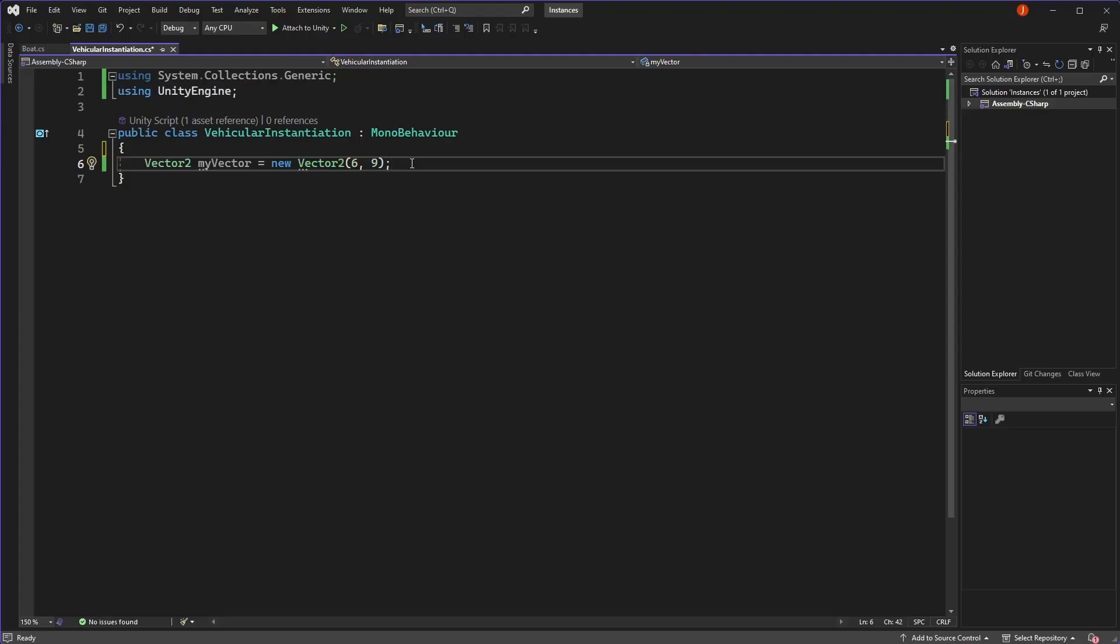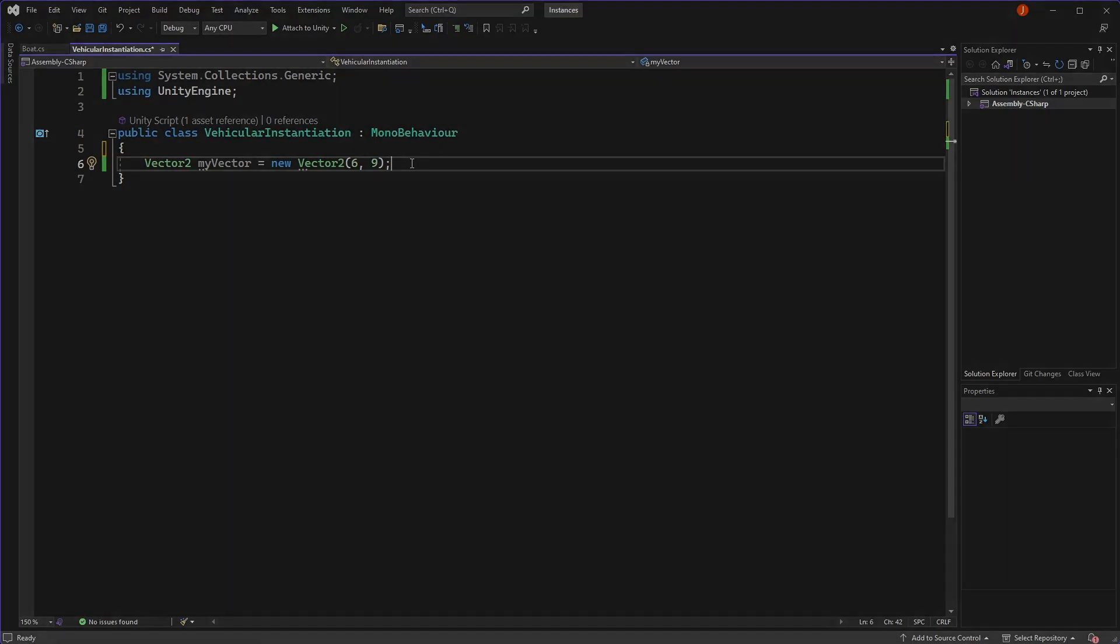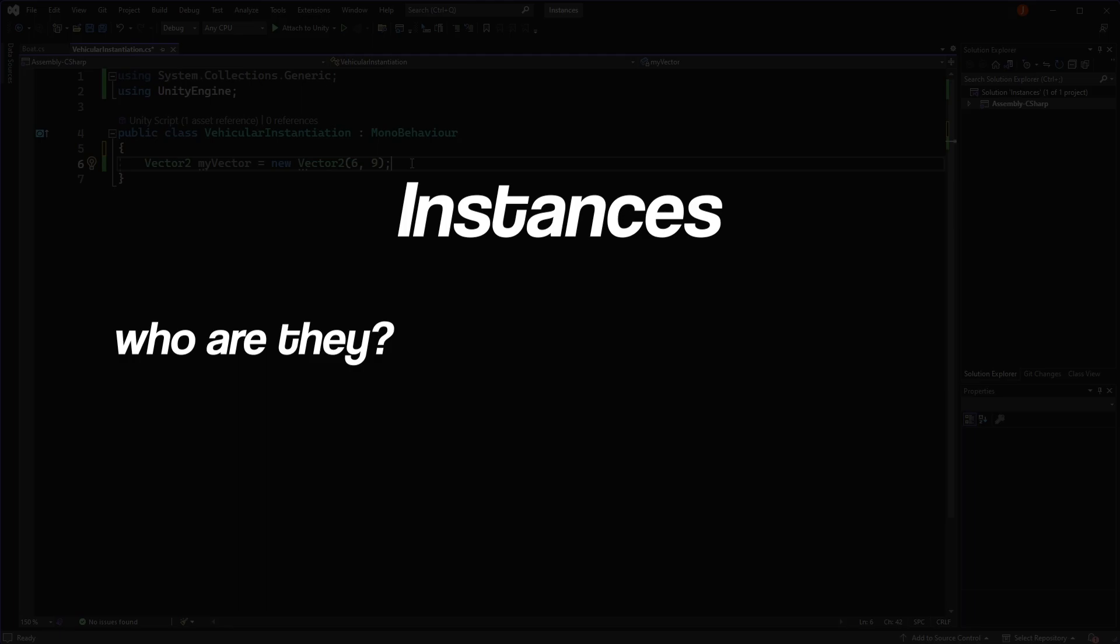So when we use the new keyword, we're essentially creating an instance of a vector with the coordinates we're passing in. Hopefully that's cleared up what instances are, how they're created, and when the new keyword needs to be used to initialise variables.